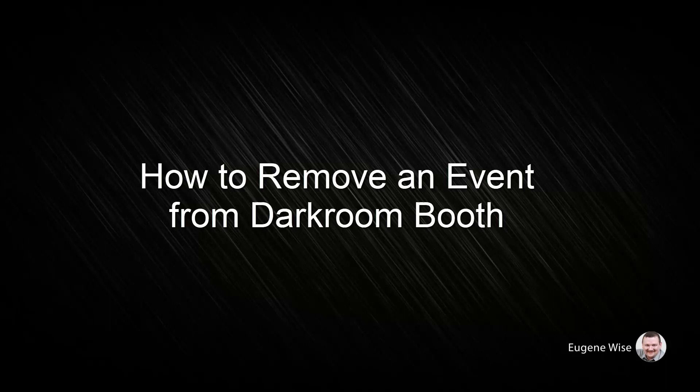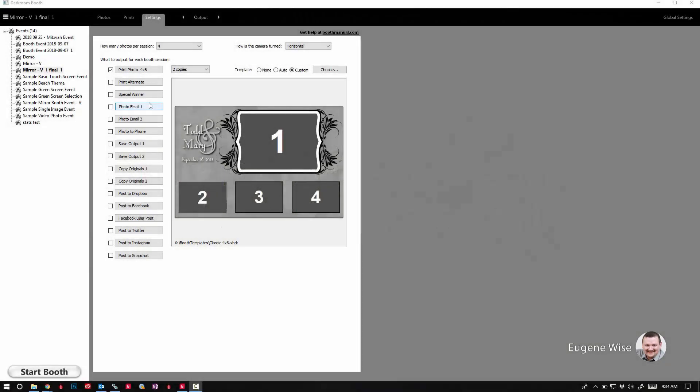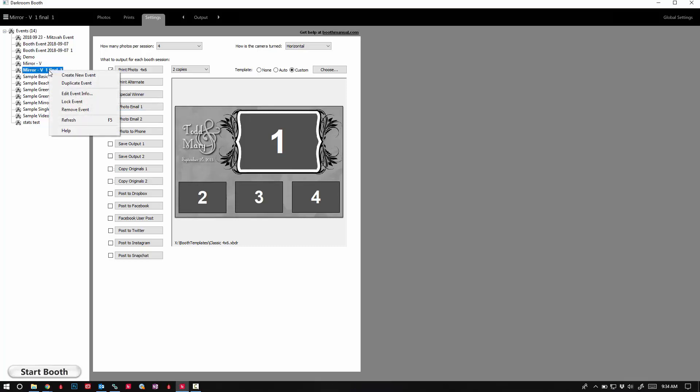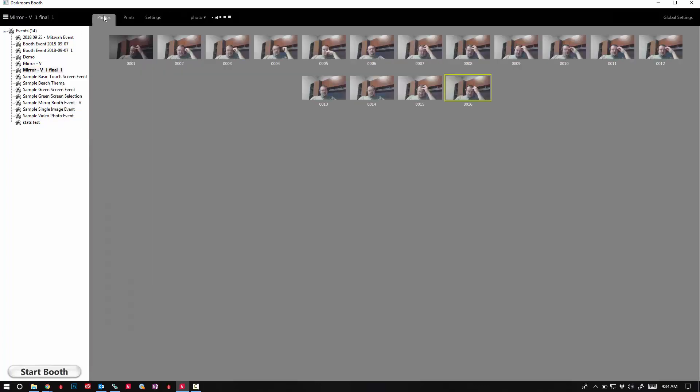Hi Darkroom Booth users, Eugene here with Darkroom Software. In this video I want to show you how to properly remove an event from Darkroom Booth so that it deletes the original photos and all the extra files that might be left behind if you were to just right-click and remove event.